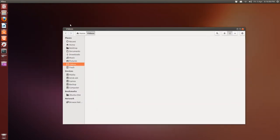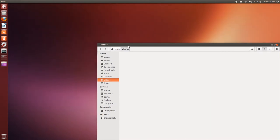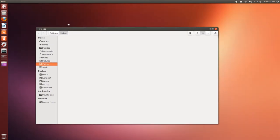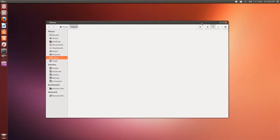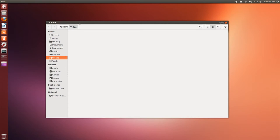Notice, though, I installed Unity Tweak Tool. That's in the Software Center, and I changed the Minimize, Maximize, and Close buttons to the right. But in the Overview mode, the X button's on the left.